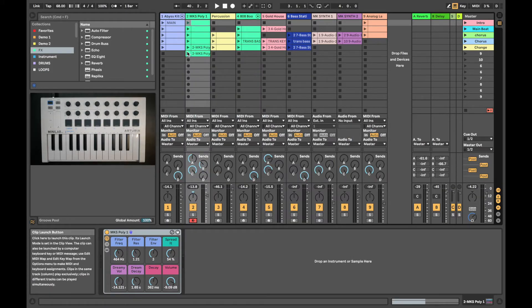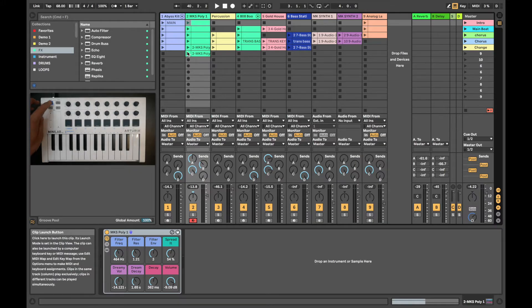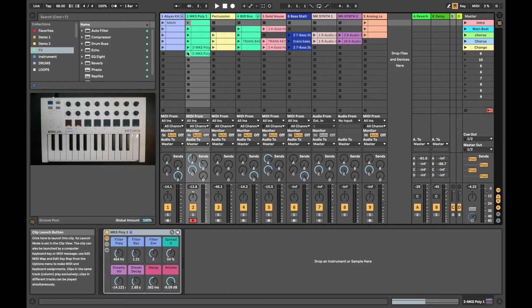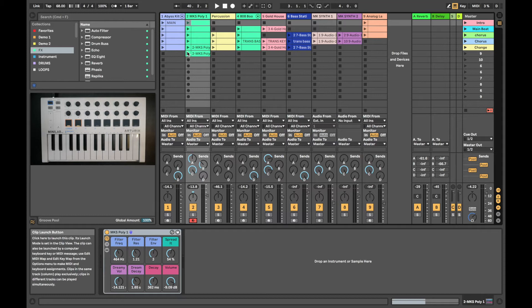Okay, now we're good to go. Now over to the Minilab. First thing we want to do is press Shift and then Pad 8. This is where Ableton Live control template is stored in Minilab. This will automatically assign all of the Minilab's controls to functions within Ableton. Now we're good to go.